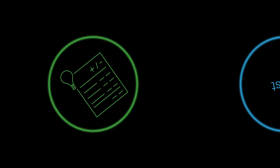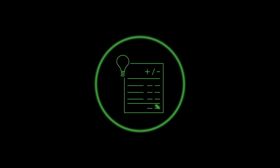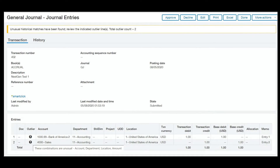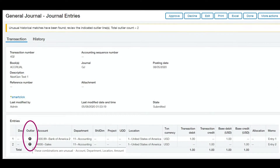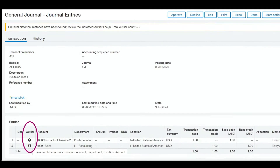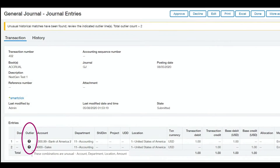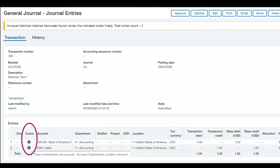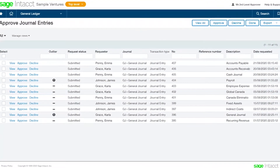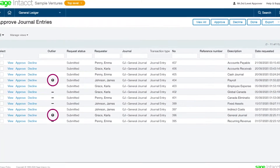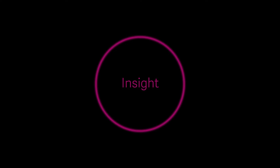How does Sage Intacct provide continuous trust? When your transactions have been validated, you can trust the numbers. Sage Intacct outlier detection uses machine learning to detect anomalies at entry, shifting your review from a periodic, time-consuming activity to an automatic, continuous, and proactive experience. You move from reviewing everything to focusing on the highest risks.